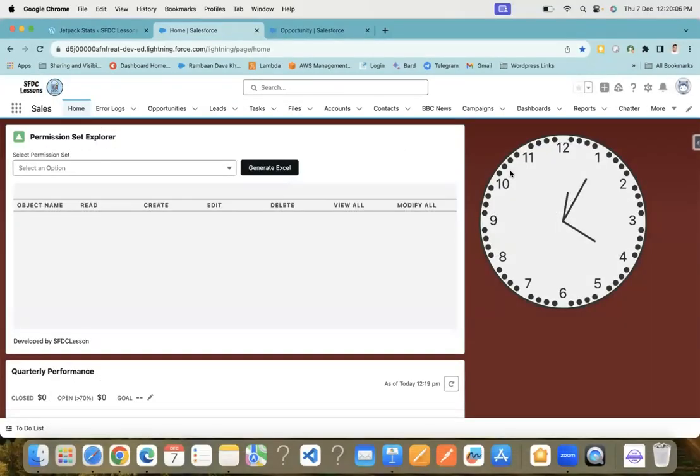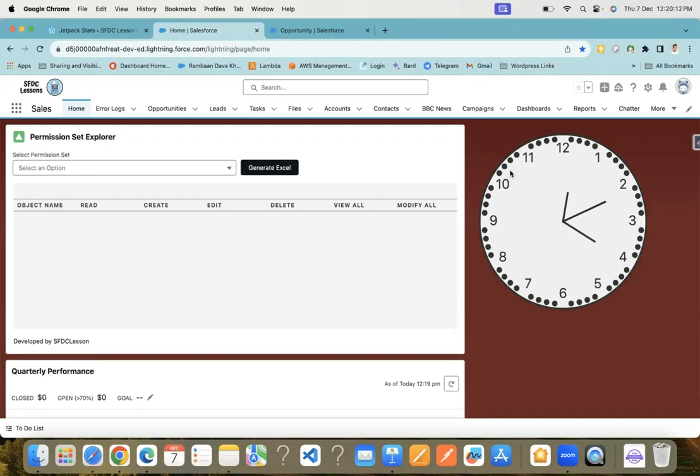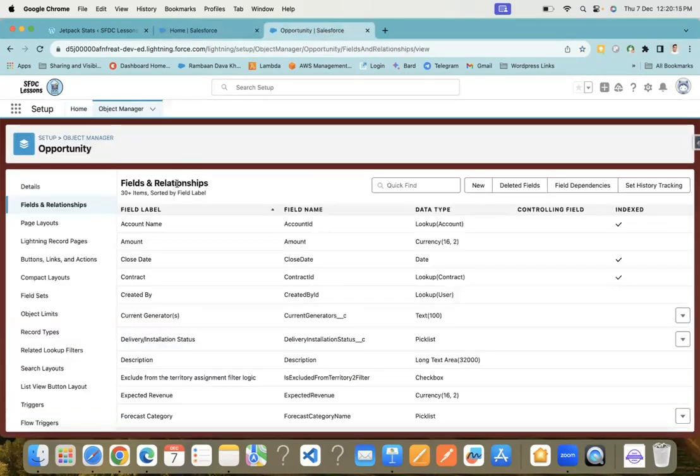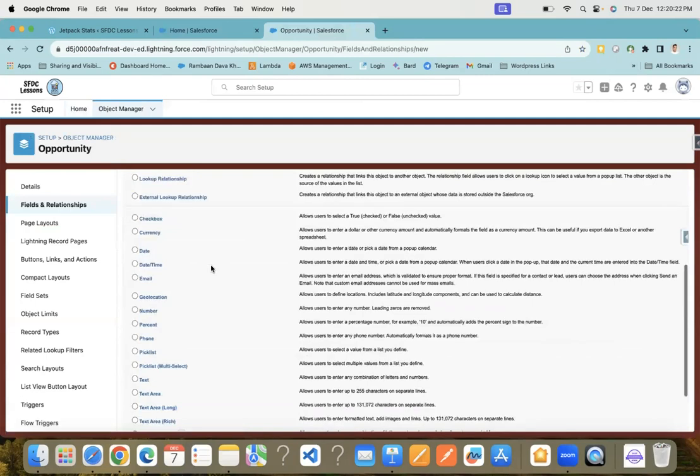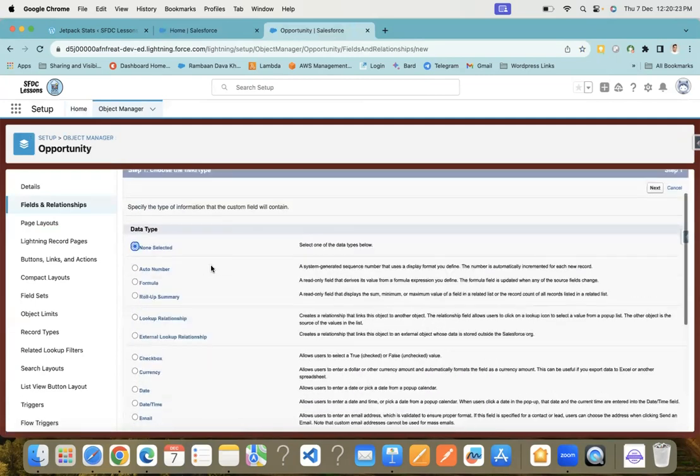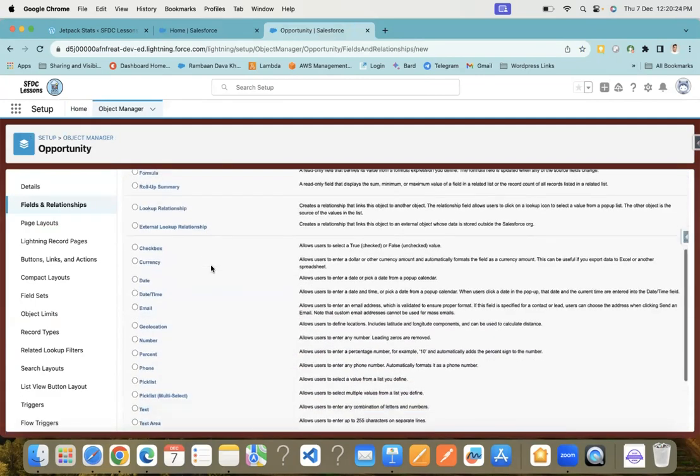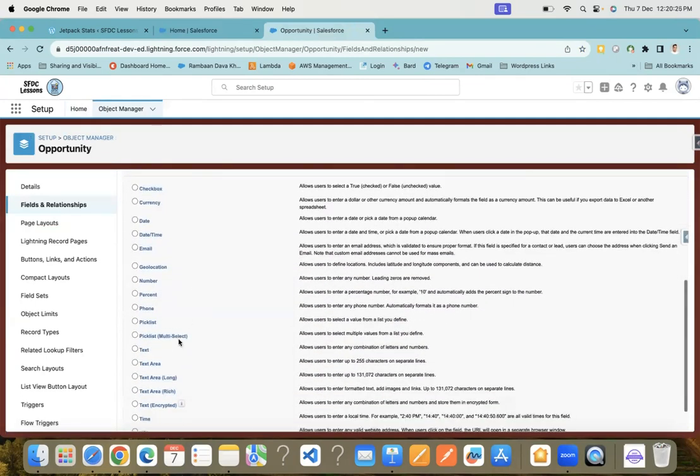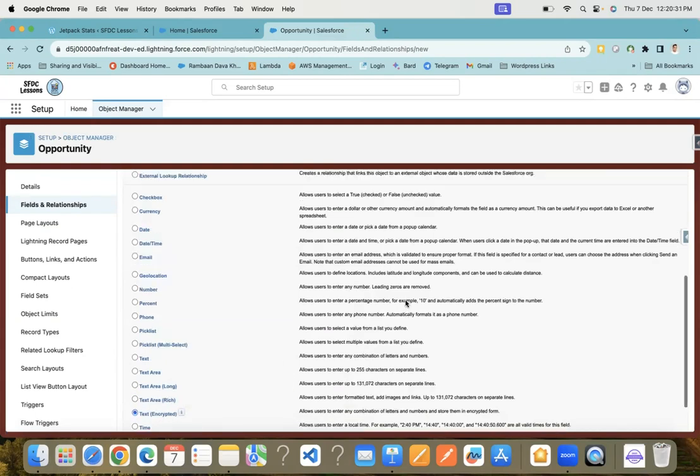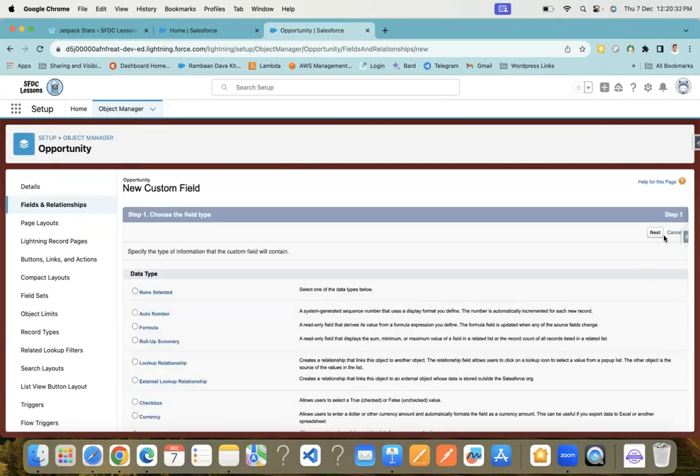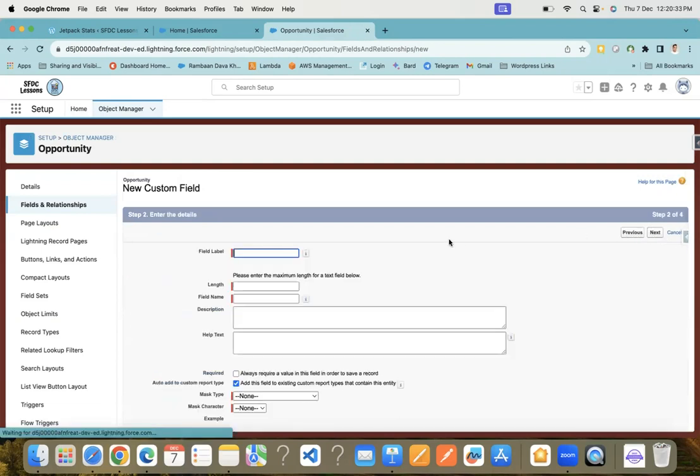Now let's create a custom field of type text encrypted and see how it works. I'm going to create a new field on the Opportunity object and select the data type text encrypted. Here you need to scroll down and you can see this option, text encrypted. Select this and click next.